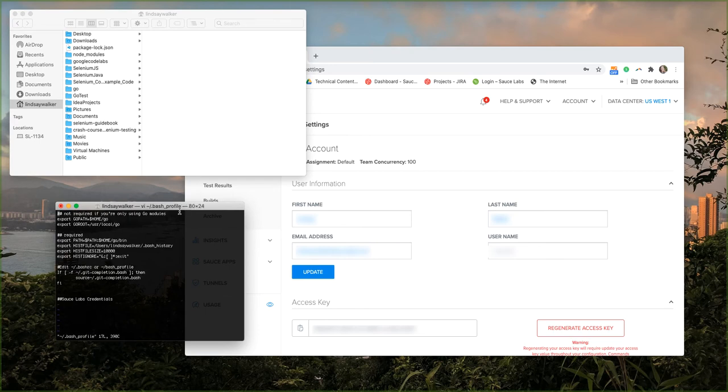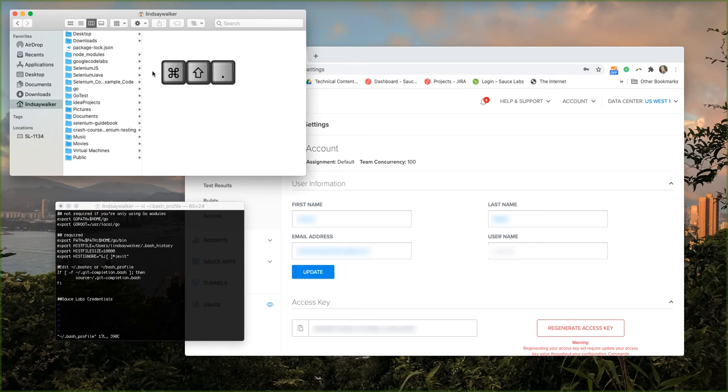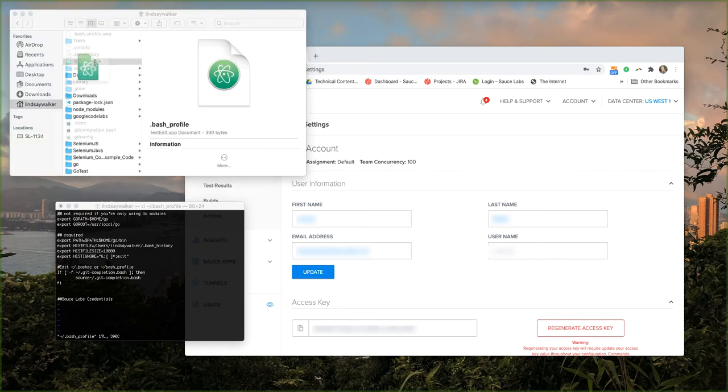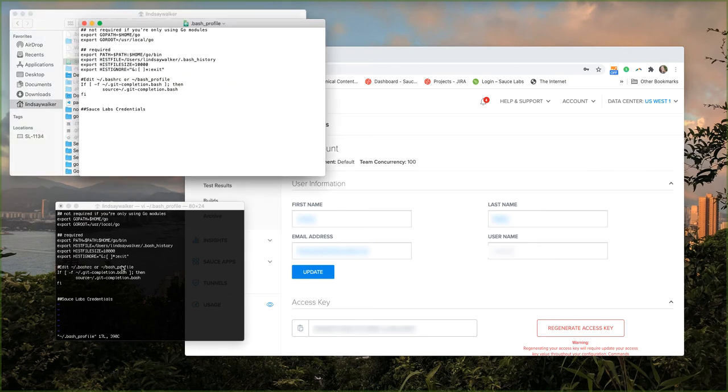If you go to your finder in your user directory you can also see this by hitting command shift period. It will show all your hidden files and you can see what's in your bash profile. It should match what you see in your terminal.